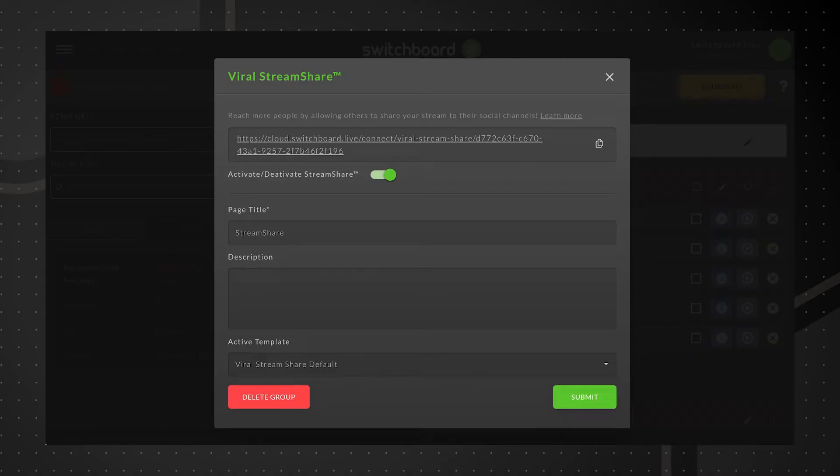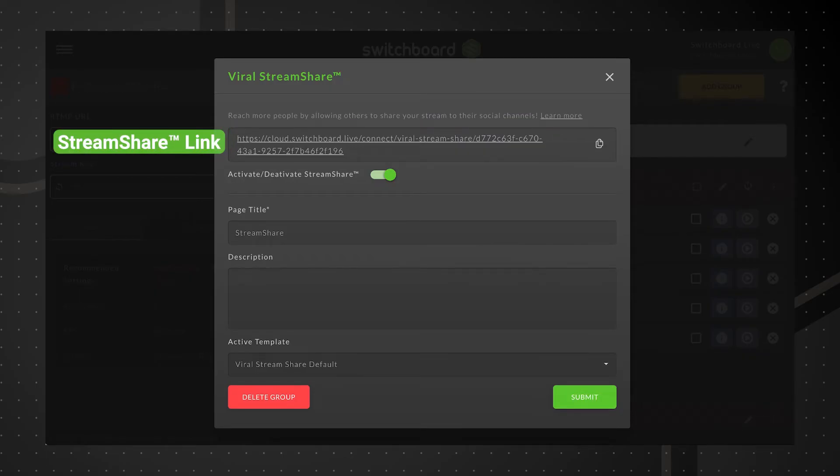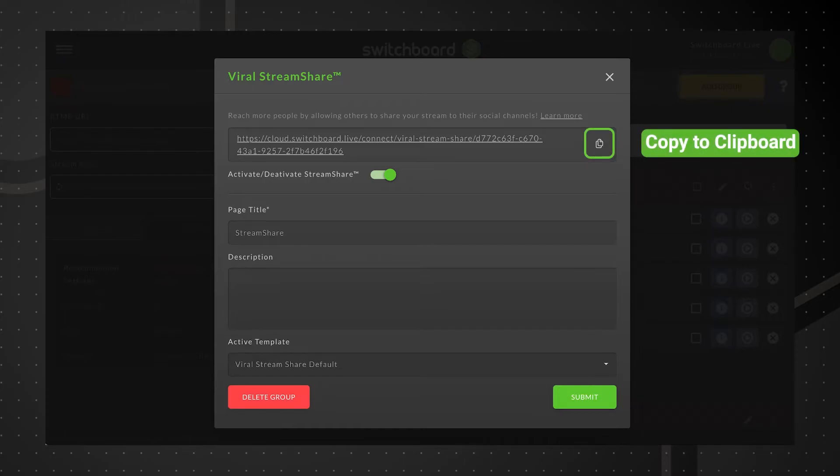Here is an overview of the Stream Share page editor. Stream Share link - click this link to preview the Stream Share page. Copy to clipboard - click the Copy button and share the Stream Share link to your network.